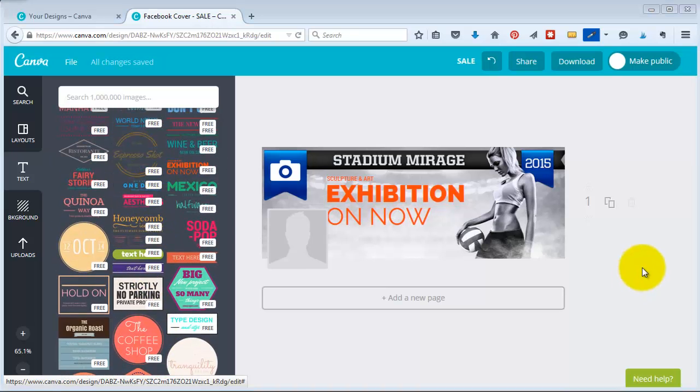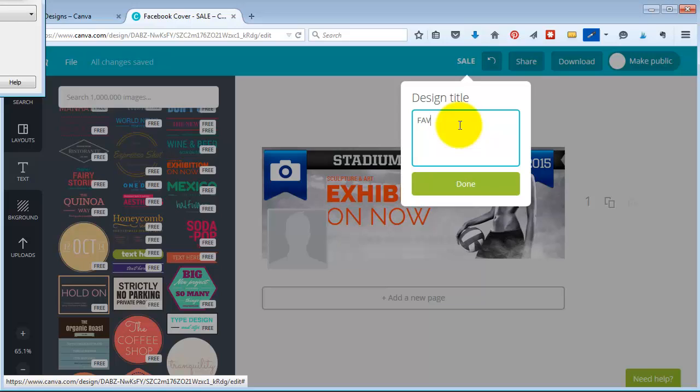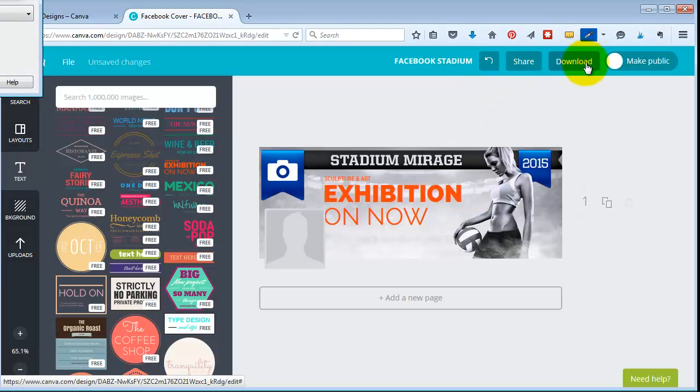Oh, I forgot to tell you how to save it. So you can actually change the name, which that took me a while to figure out. So let's say I wanted to call this Facebook Stadium and so now it has a name.